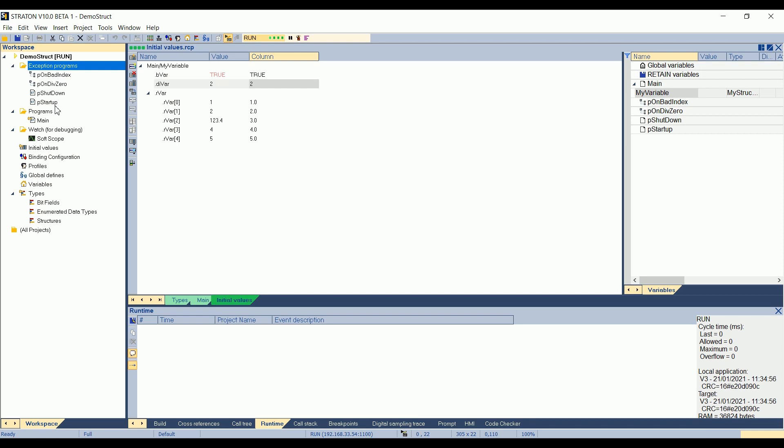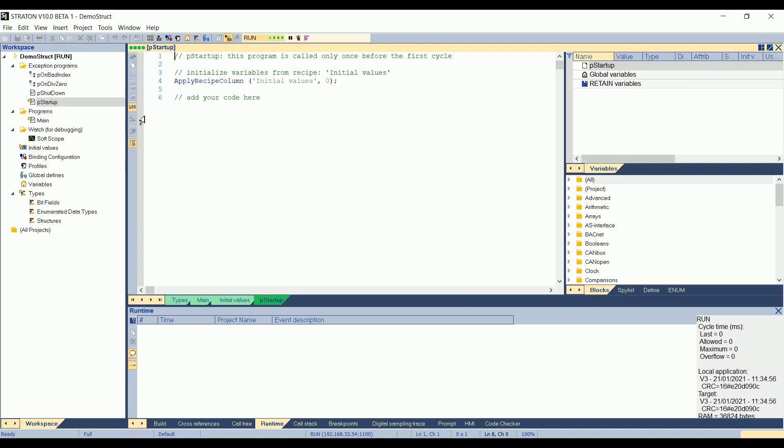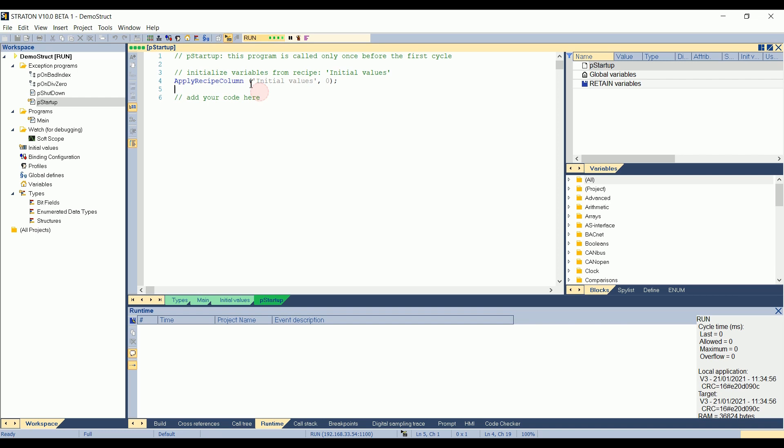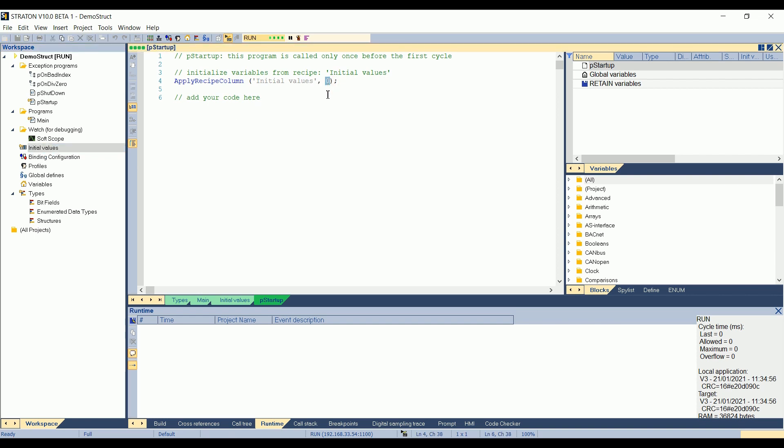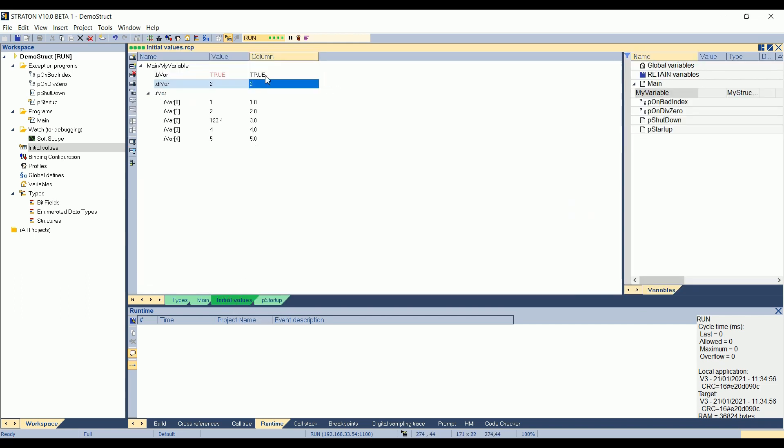This is the very first program which is executed when you start the application. So if I open pStartup, I can see that here, in this pStartup, it calls applyRecipeColon. Here, the name of the recipe, so initial values, this is the name of the file here, initial values. And the number of the column. So it starts from zero after the column value. It means that here, zero, if I open the initial values, it's this column.